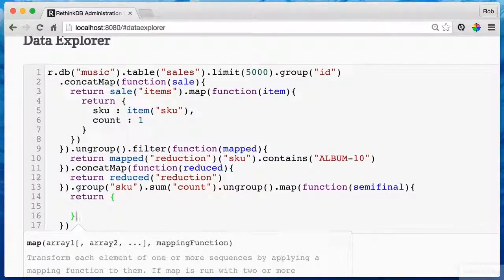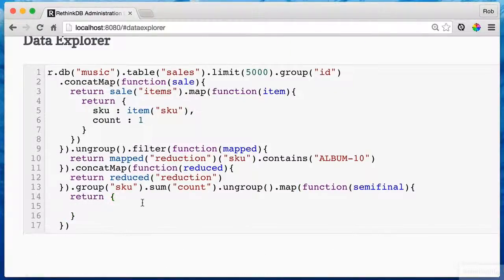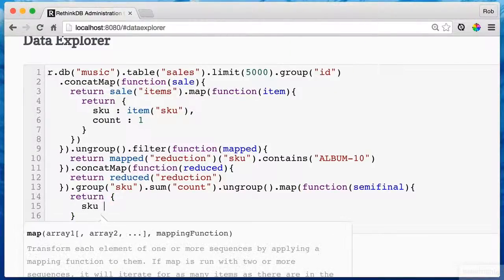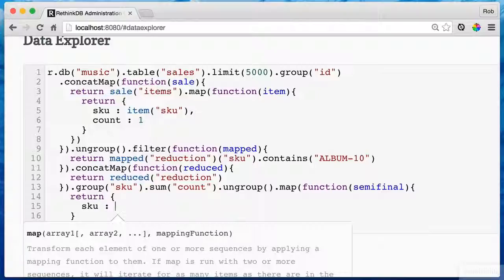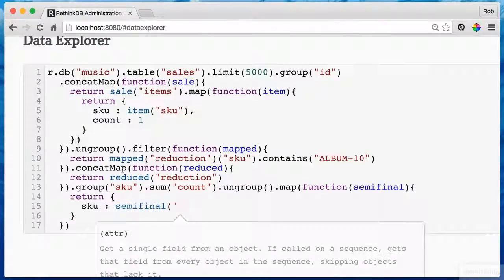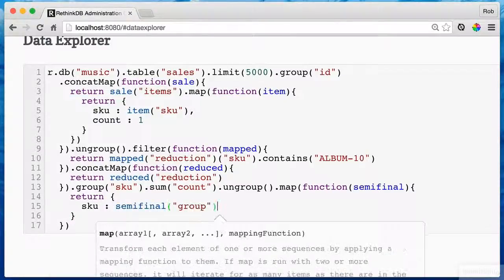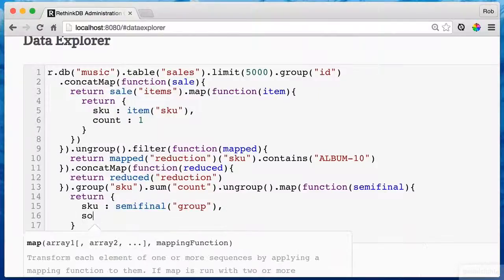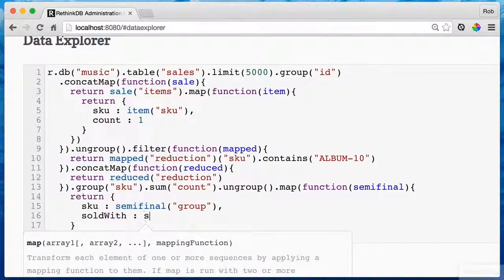So in this case, I'll want to return the skew. And this is going to be semifinal and the group itself. So I'll want to see that. But then also I'll put a key in here, sold with.